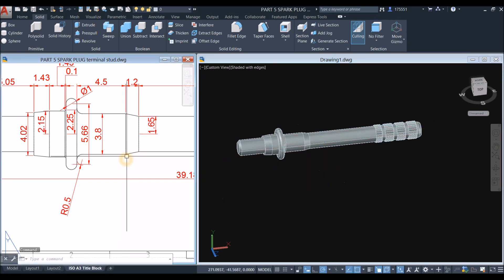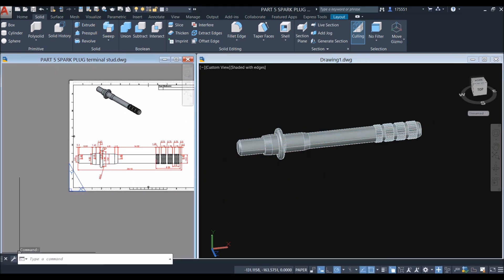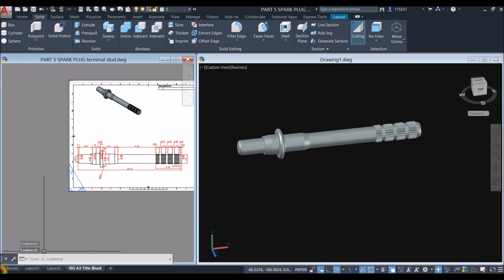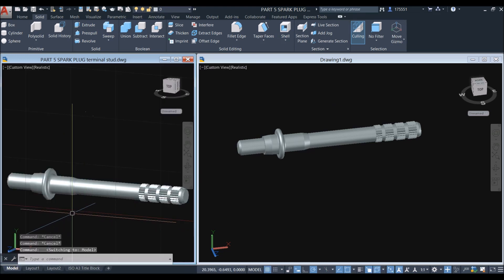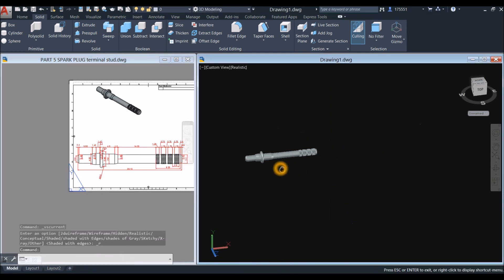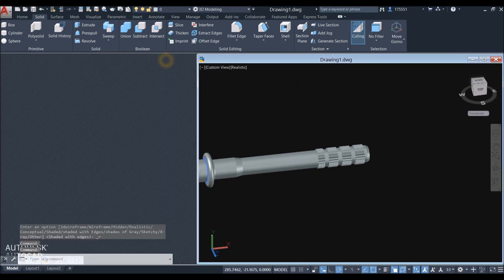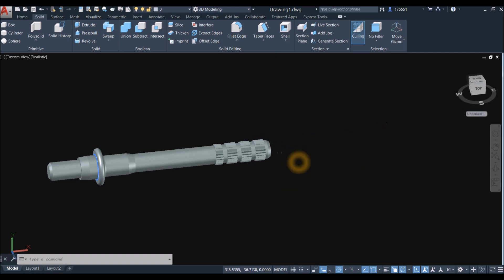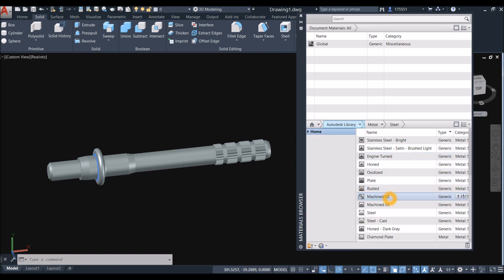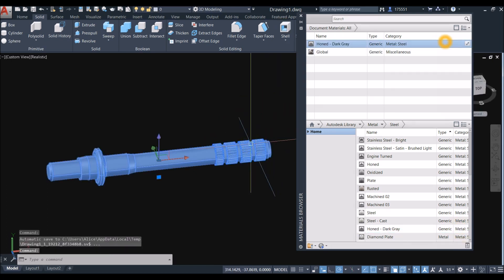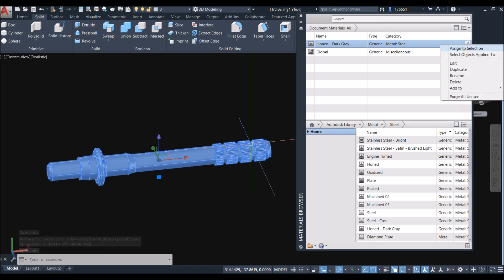I think we're done — let me check. I'm going to change this to realistic to check my model. So I'm going to apply materials — minimize this one, maximize this one. Type in materials and I'm just going to select con dark gray. Click the arrow to bring it up, select the object, right click, and select assign to selection.